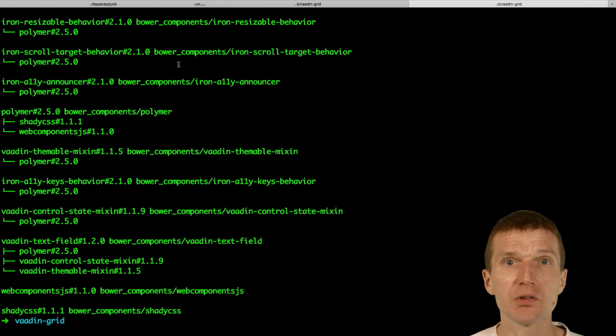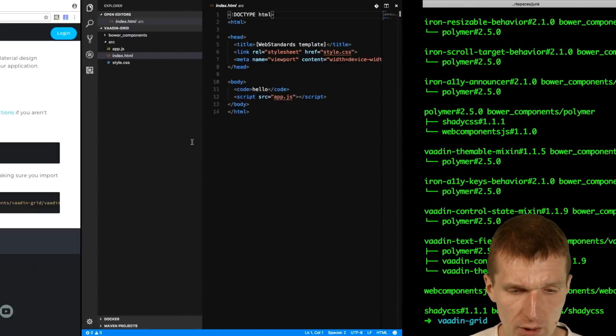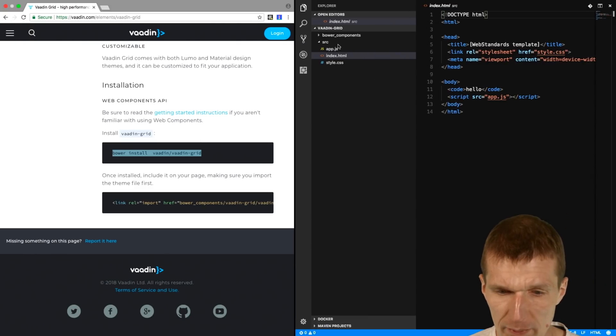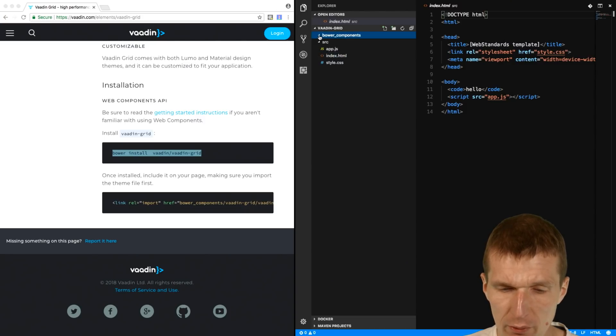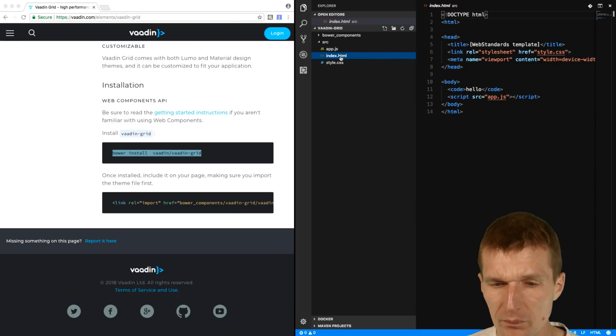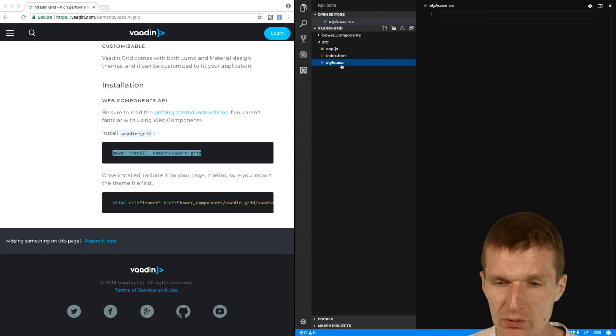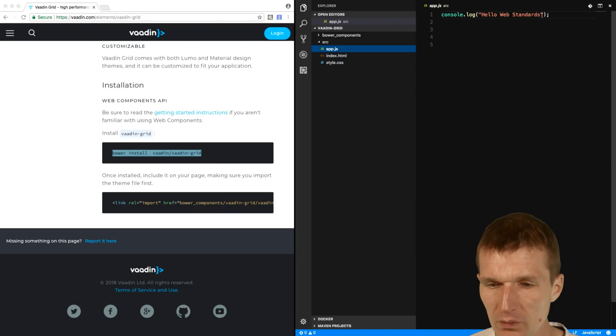And what Bower does, it basically clones the GitHub repo. And what happens behind the scenes, now I have a folder Bower Components here, and what I also created is just an empty HTML page, which references an empty CSS and one line, a JavaScript.